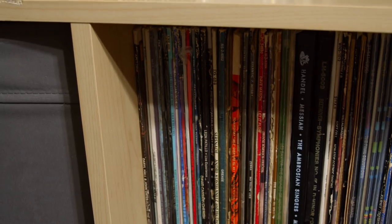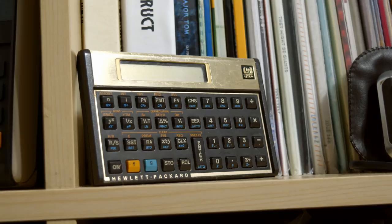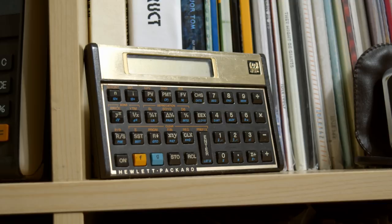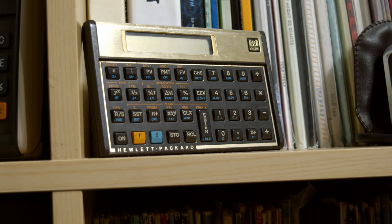This is the venerable HP-12C. Released by Hewlett-Packard in 1981 and discontinued in never, the HP-12C is one of, if not the most, popular calculators of all time.